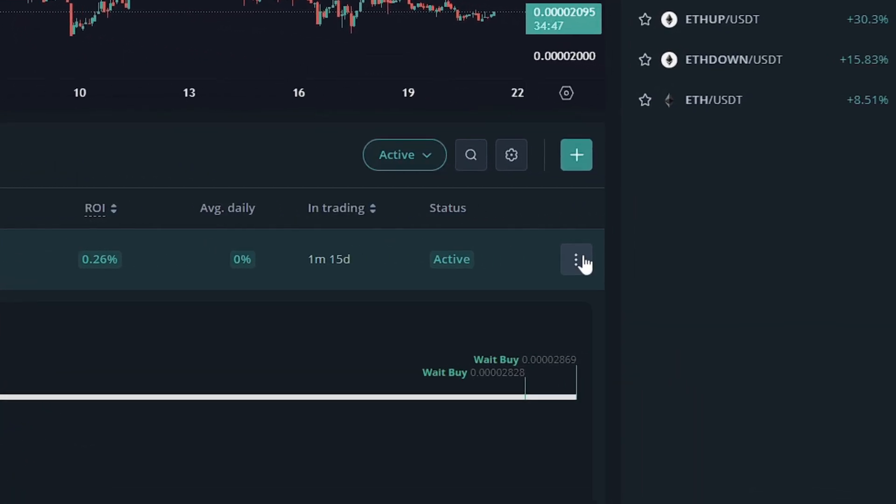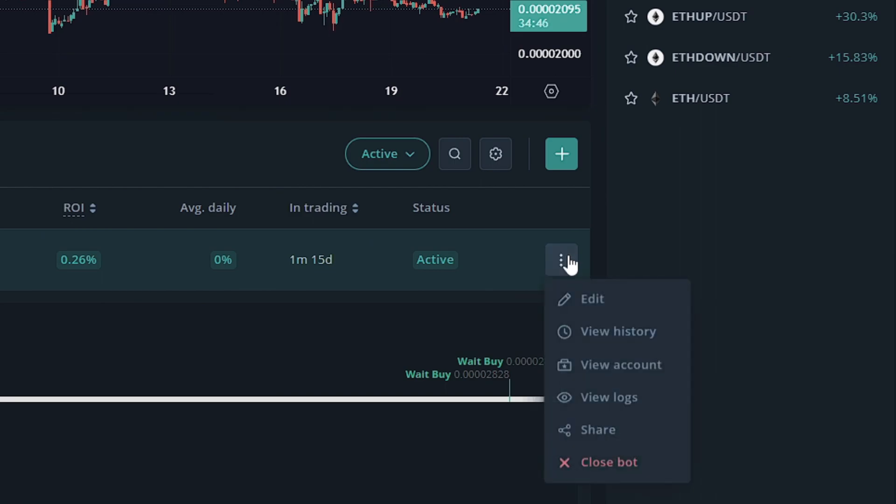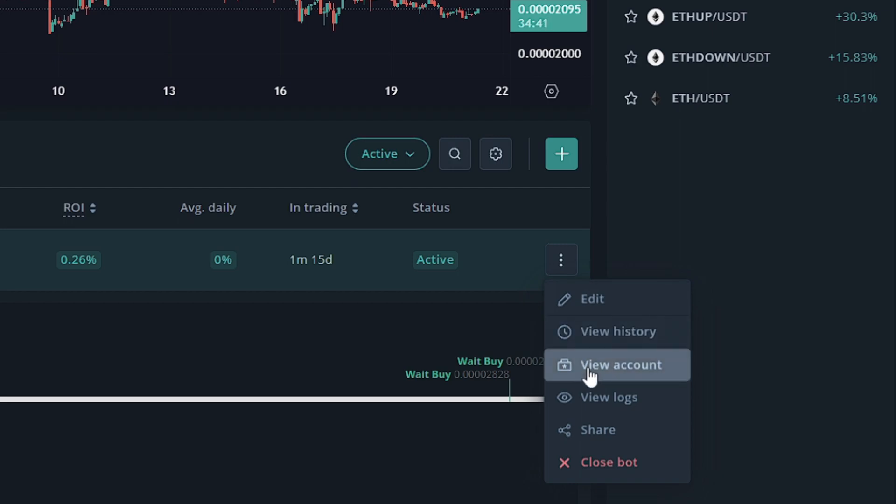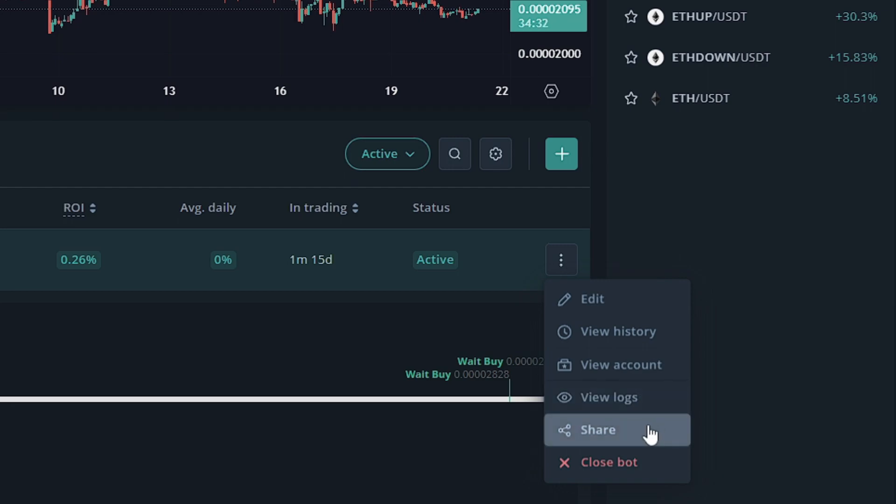These three dots will allow you to edit the bot. You can view the history of the grid bot. You can view the account the grid bot is running on. You can view the logs of the grid bot, which is the code that it generates, the signals. And you can share the grid bot to other users or friends. Lastly, you can close the bot, which won't delete it, but it will send it to a different section where it will remain closed.